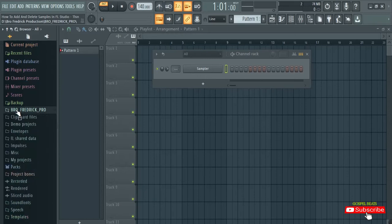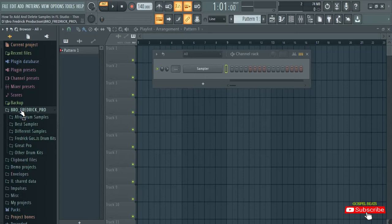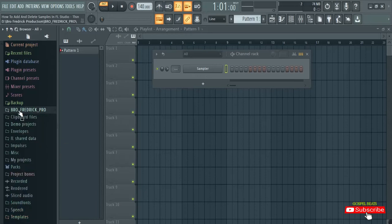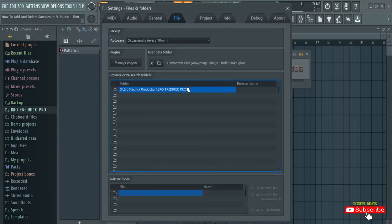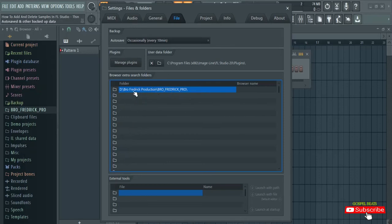Now if you want to organize things like the way mine is — where all drum kits are in one folder, so when you open you can see Afro drum samples here, and other drum samples in this folder, but only one folder — here's how to delete or unlink those extra folders. Come up to Options, then go to File Settings and click on it. As you can see, this is the folder currently linked. If you have a lot of folders they will all show here. Mine shows just one. But if you have many, they will appear here.